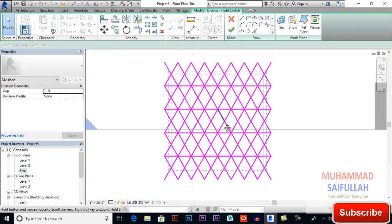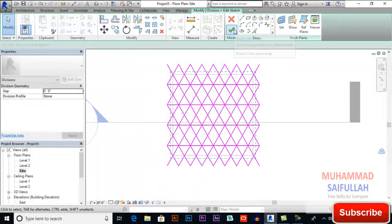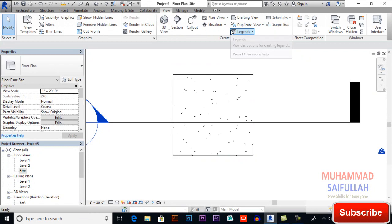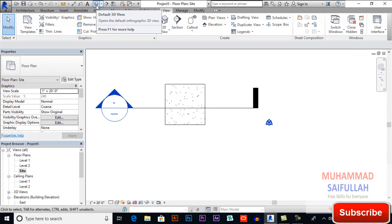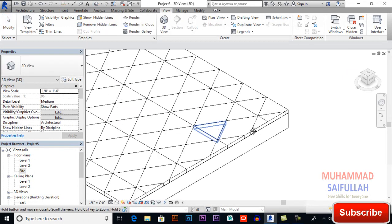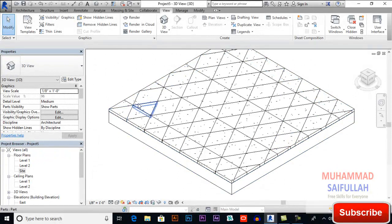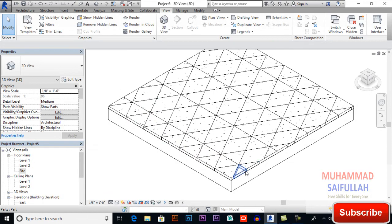This is how our design will be. Now finish edit mode, then finish edit mode again. Switch to 3D view to see how it looks. That's how our floor design is.